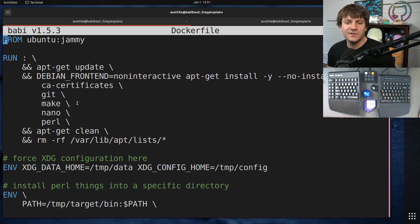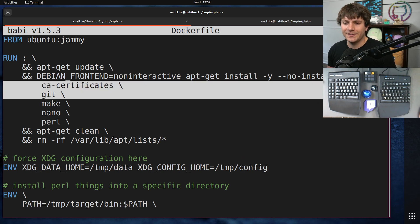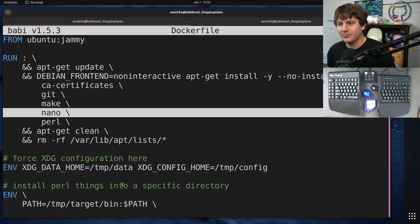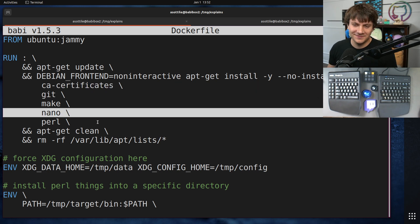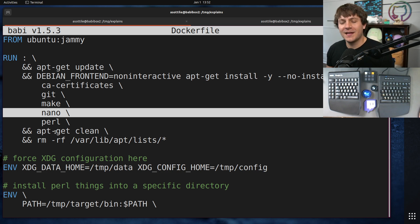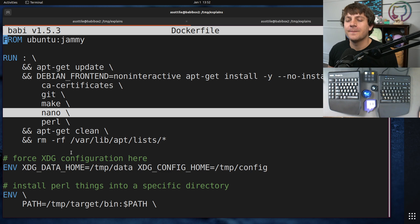We also need make because one of the dependencies needs make to install. We're going to clone from Git, so we need Git and CA certificates, and we're going to poke around with a text editor called nano. And it's not a bad text editor. It's fine. I used to use nano.